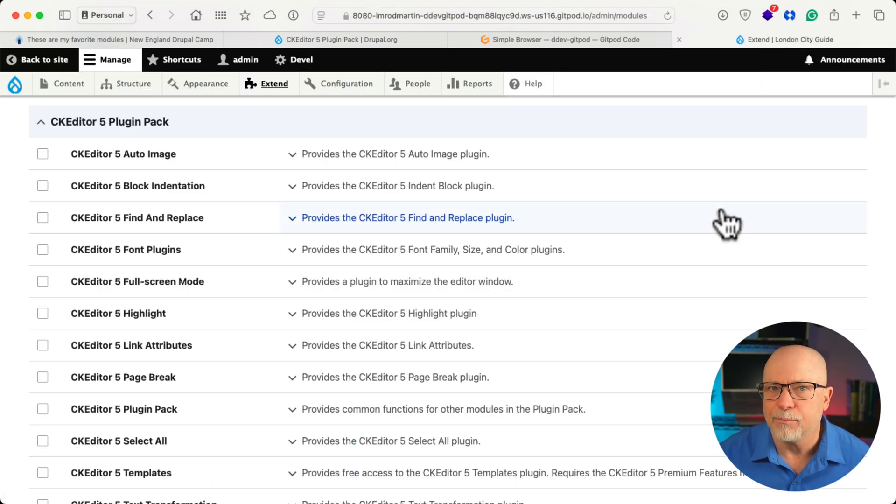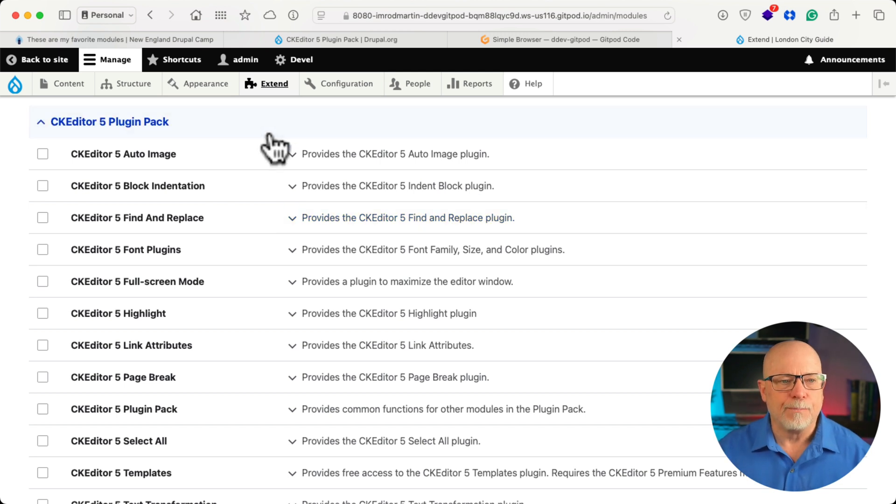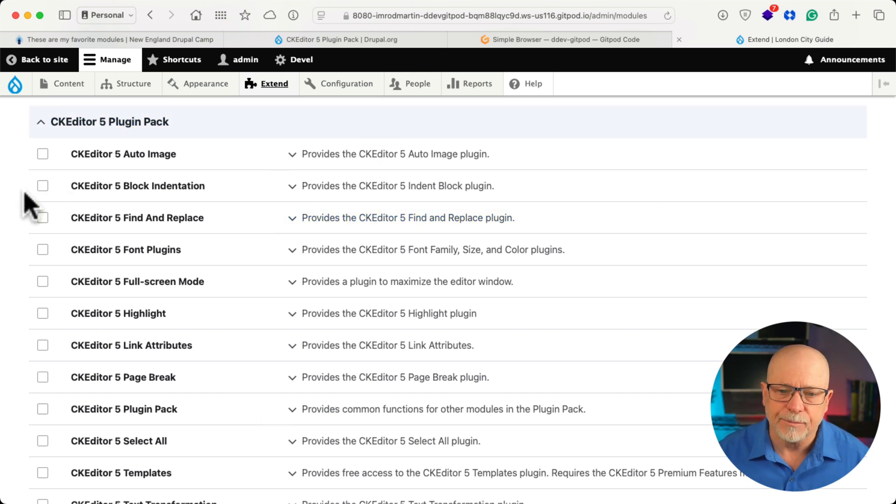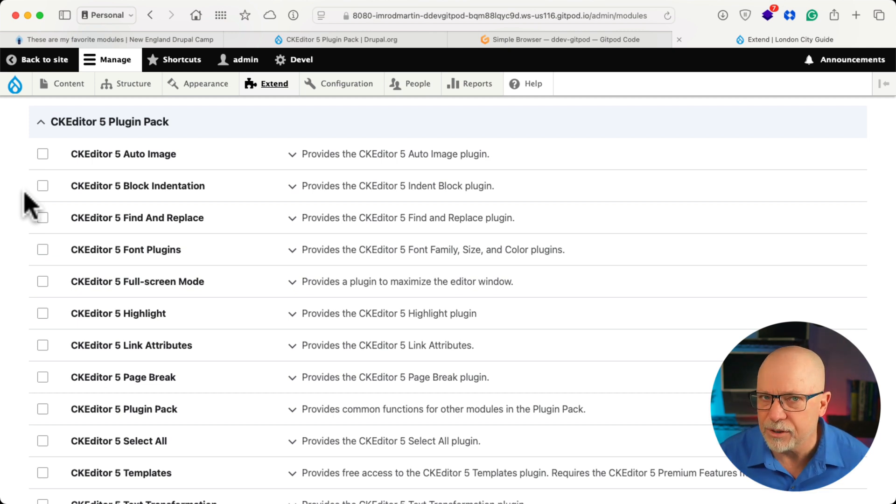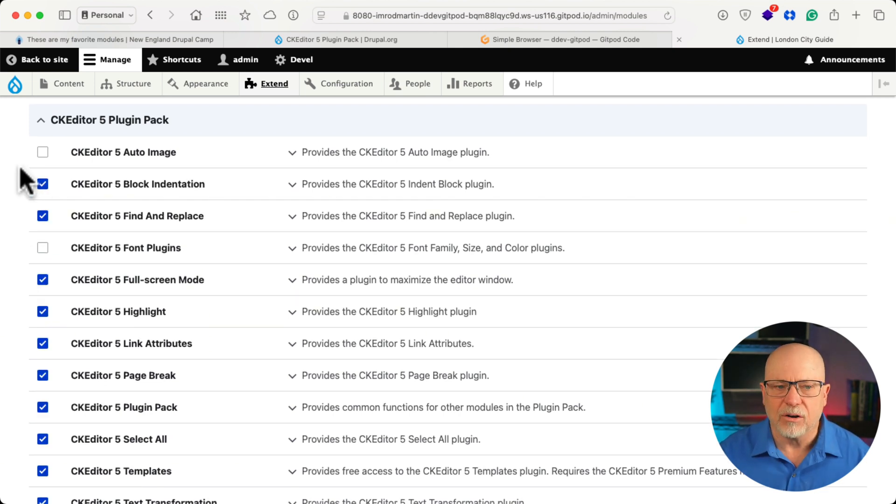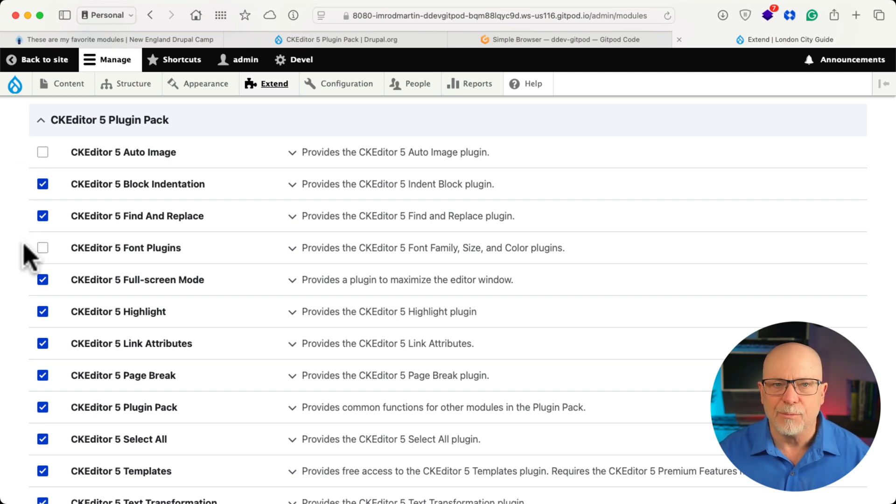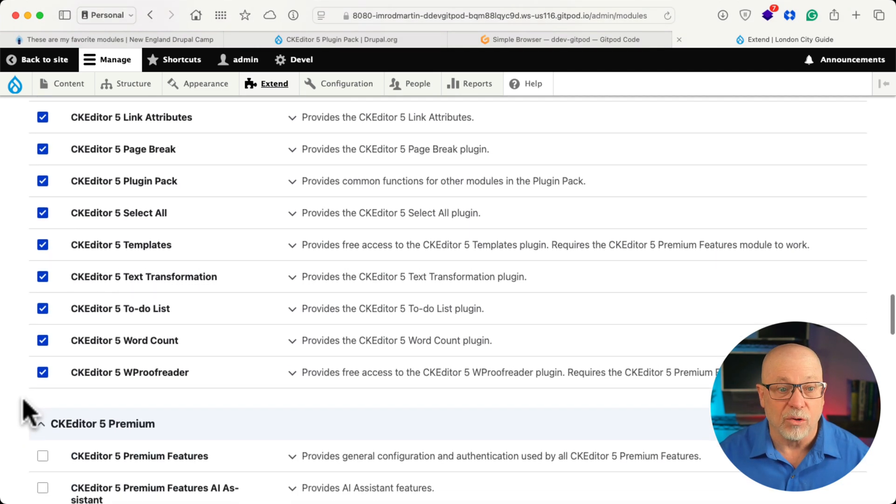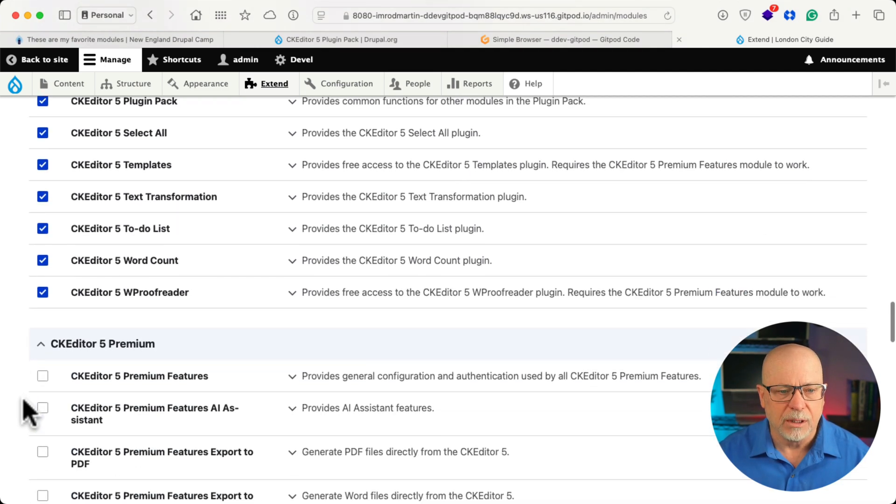Well, I'm over here at pretty much a vanilla Drupal website. Here is the plugin pack, and you get to choose the ones you want. So let me choose the ones I would typically get. So here in the free version, I'm going to leave out Auto Image because I use Media Manager, and I'm not going to select font plugins, but I'm going to pretty much select all the rest of them.